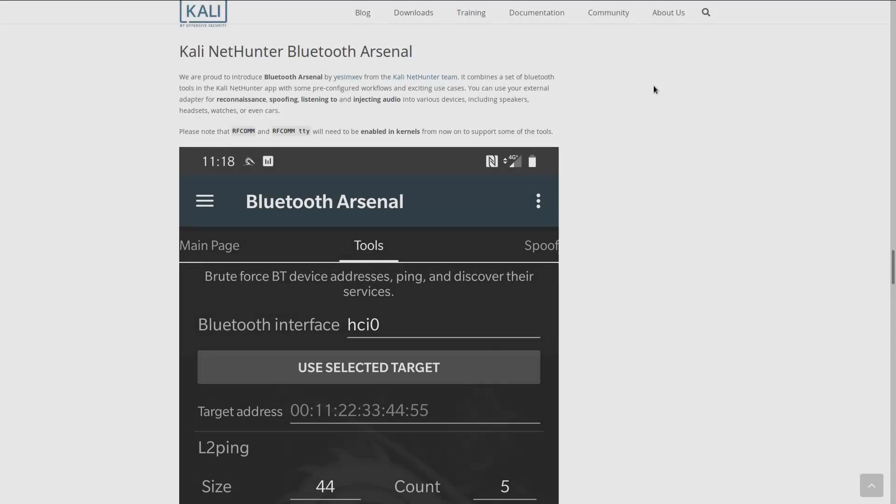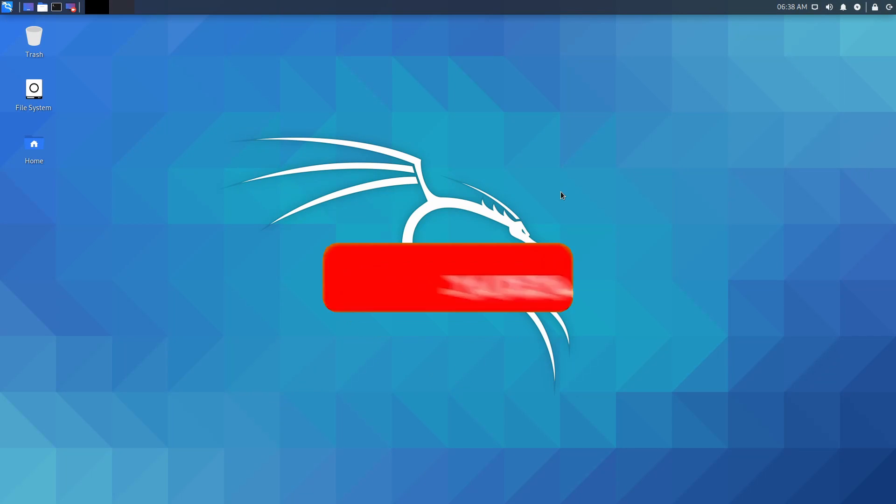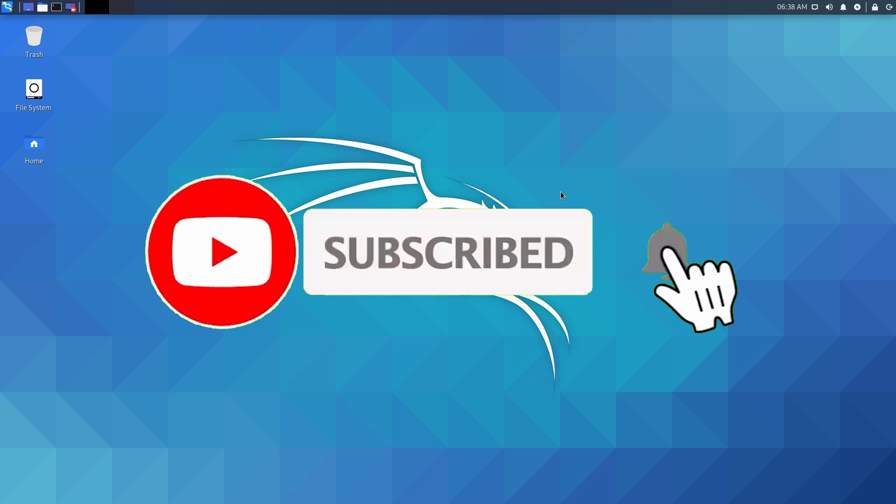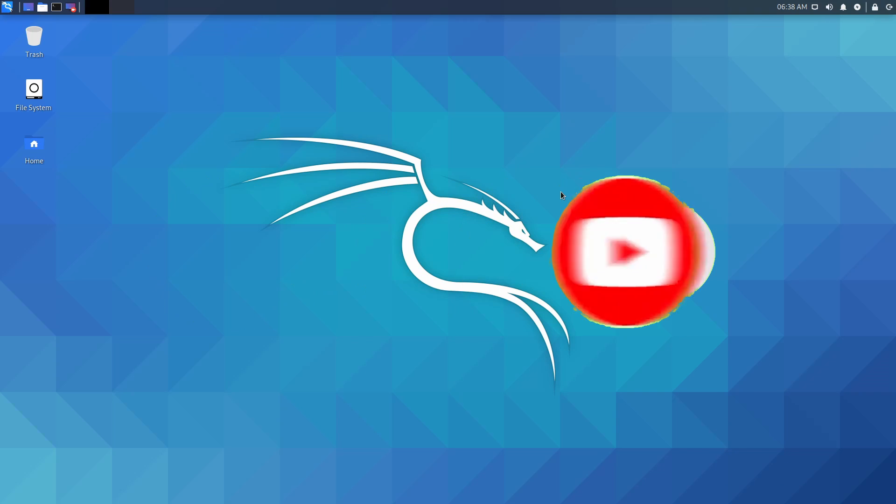Kali Linux has also announced a new set of tools for helping with testing vulnerabilities in Bluetooth connections with the Kali NetHunter Bluetooth arsenal that you now have access to if you use NetHunter on a mobile device. If you're new and stopping by to watch a review today, make sure to subscribe below and hit the notification bell for more Linux and programming videos.